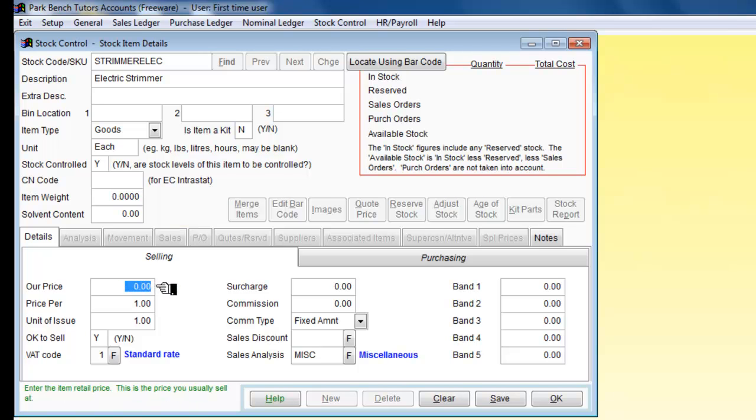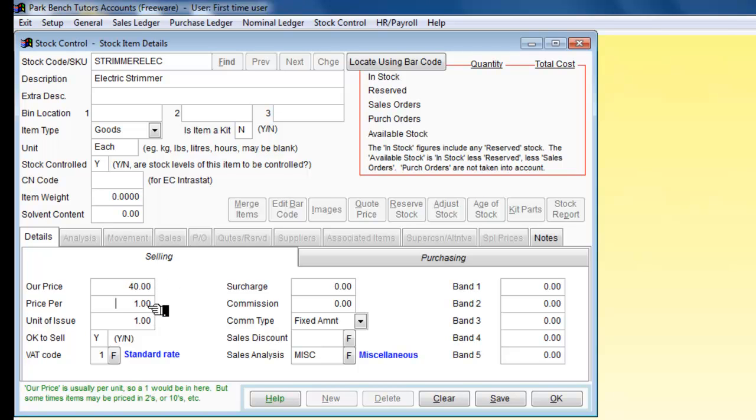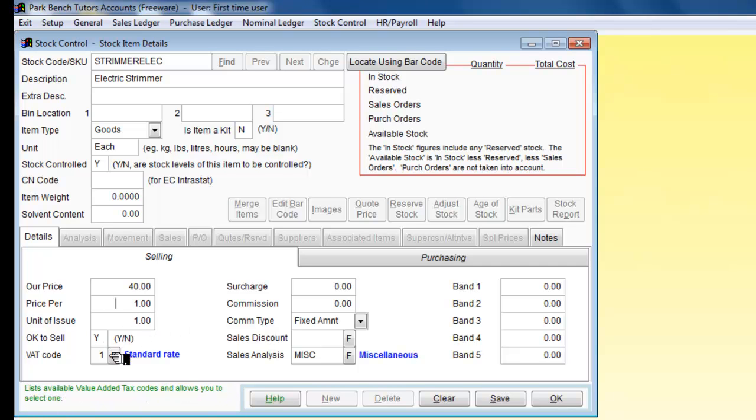We are going to sell this for £40. That is price per unit and the unit of issue is 1. Is it ok to sell? Yes, VAT rate 1.